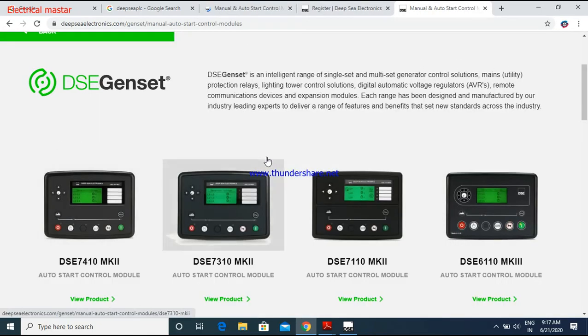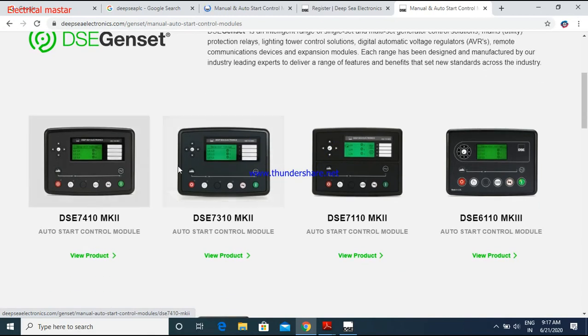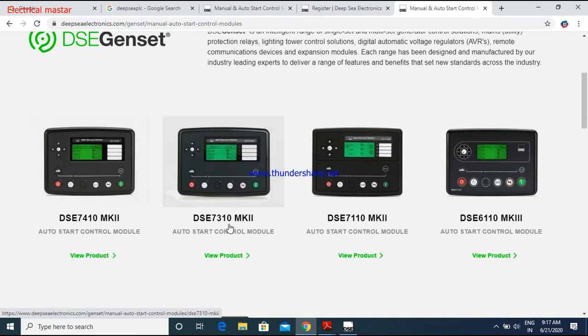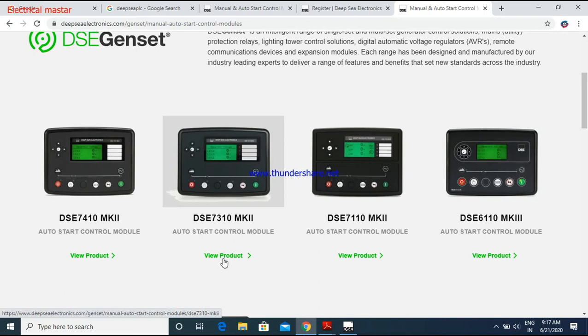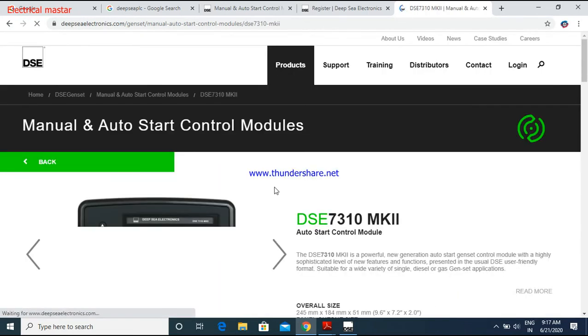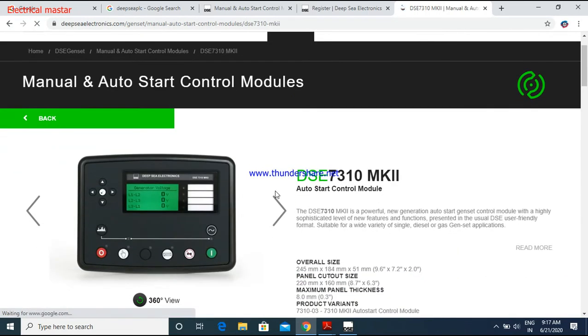From that, you have to choose your controller. So check your controller module number, whether it is 7310 or 7410. Based on that, just click that model like this way. Then the particular model web page will open.